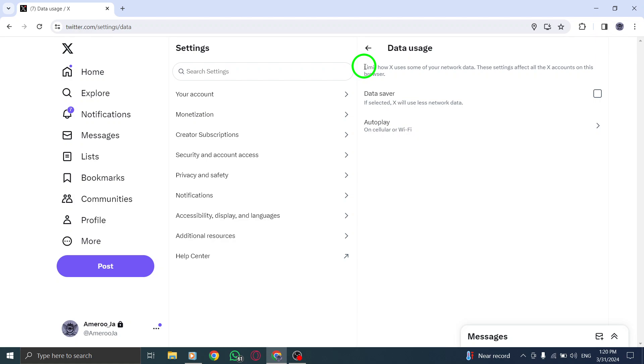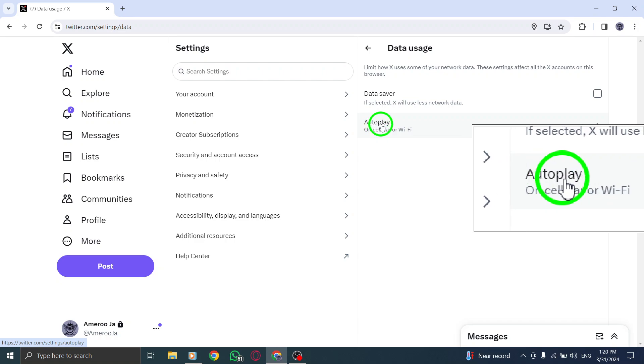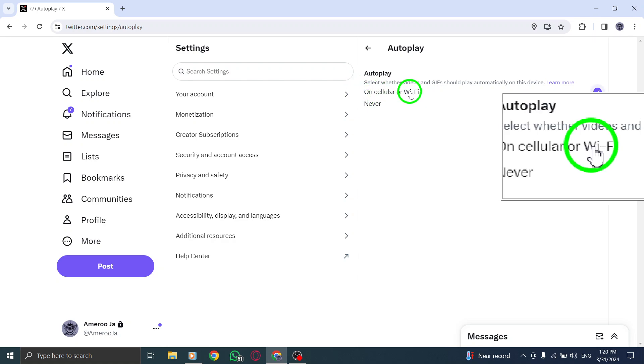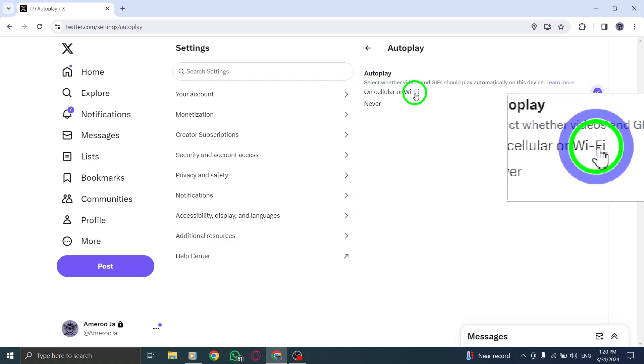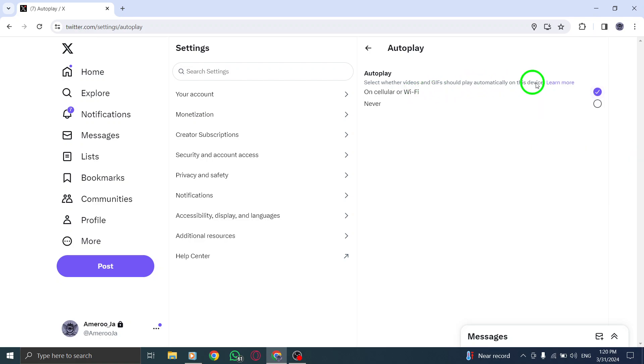Once you have accessed the Data Usage settings, locate the Autoplay feature. Click on it to reveal the Autoplay options. From the available choices, select On Wi-Fi to enable Autoplay exclusively for your Wi-Fi connection.